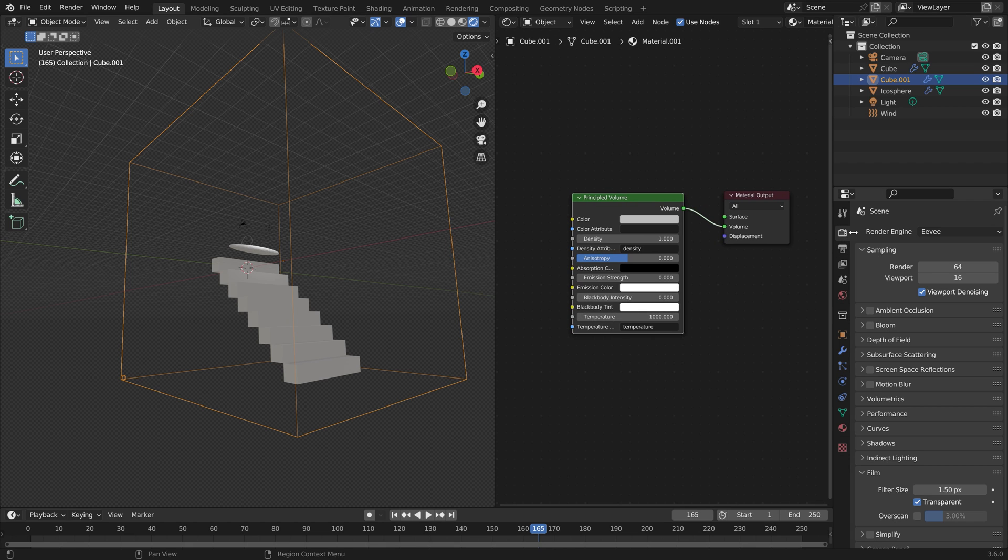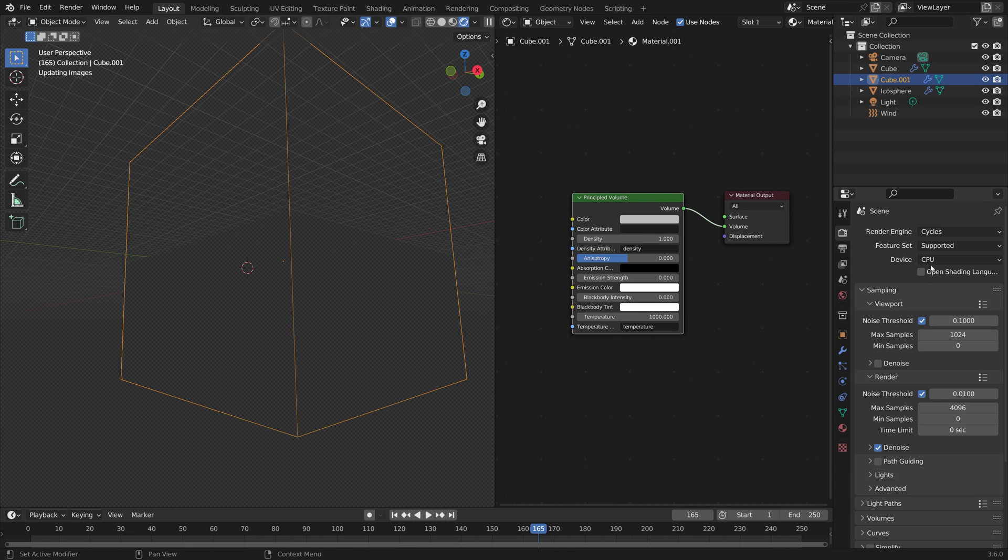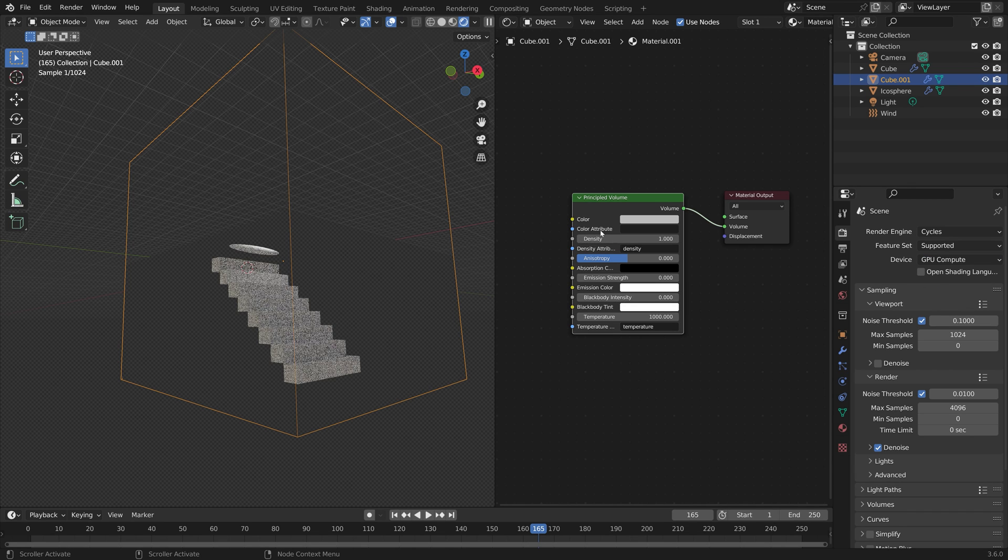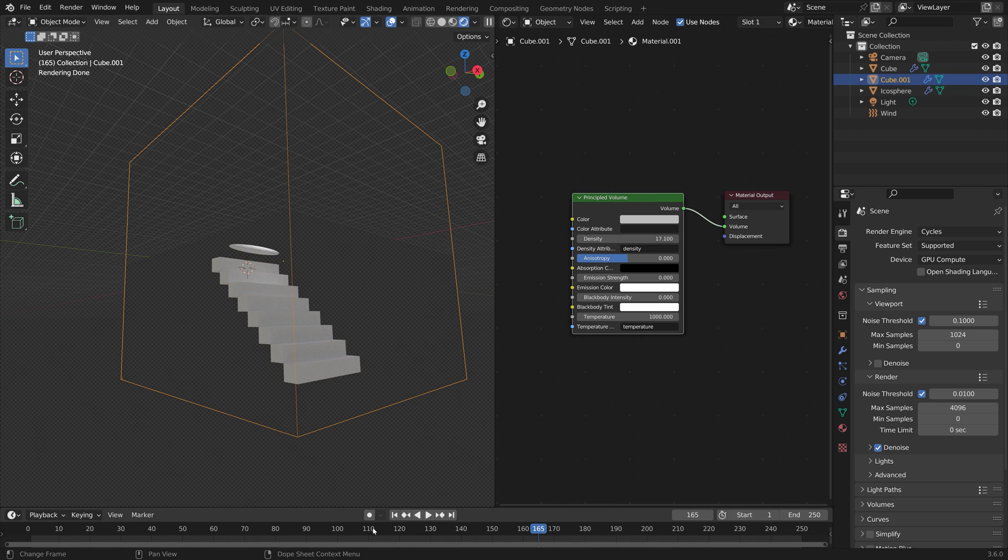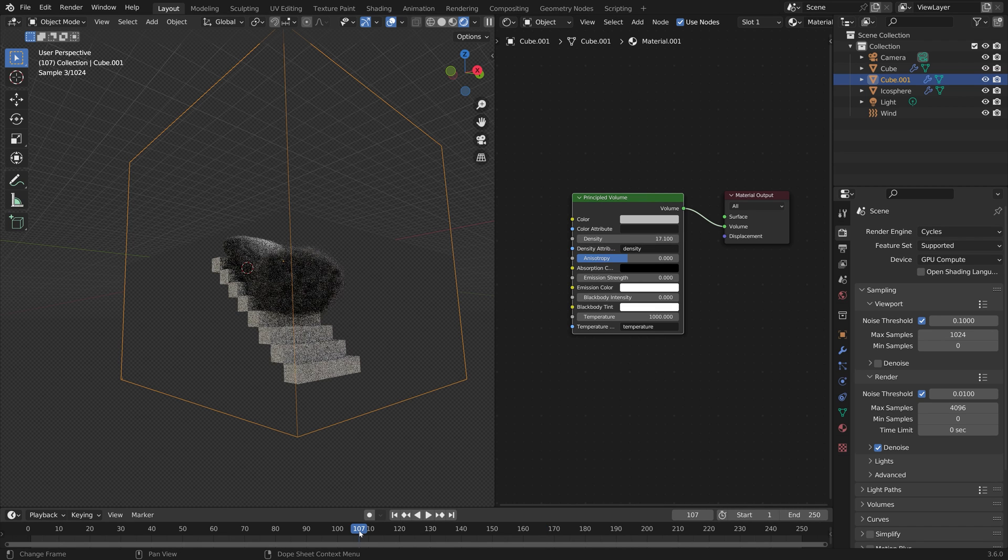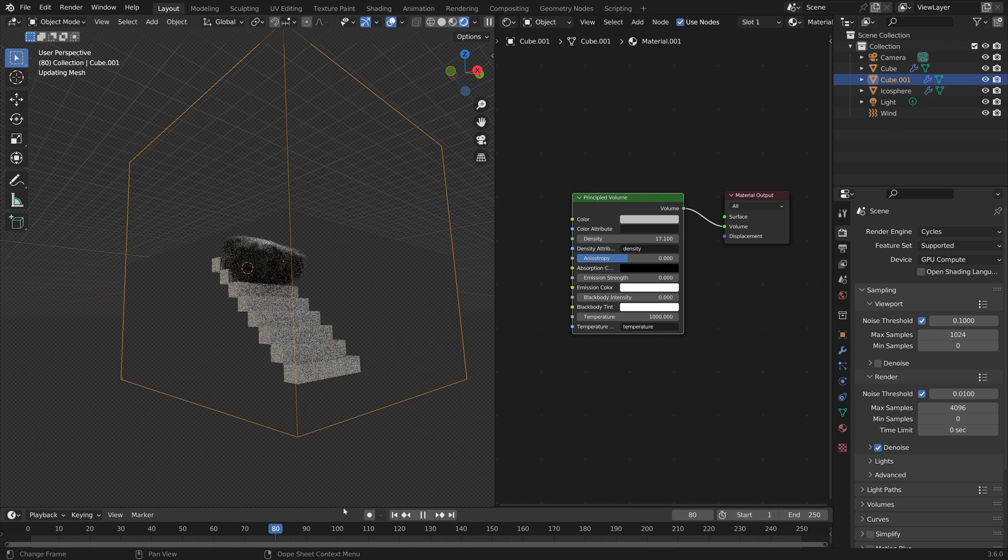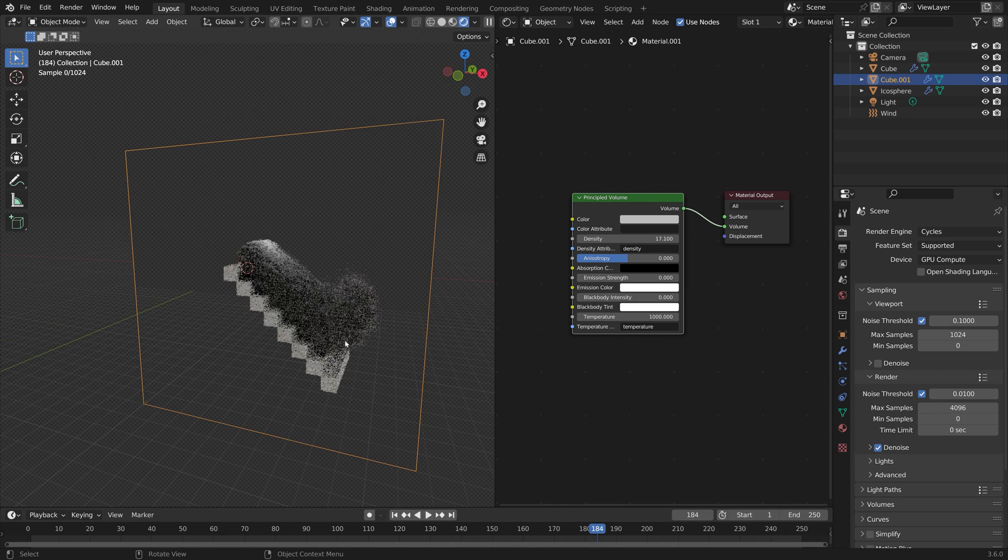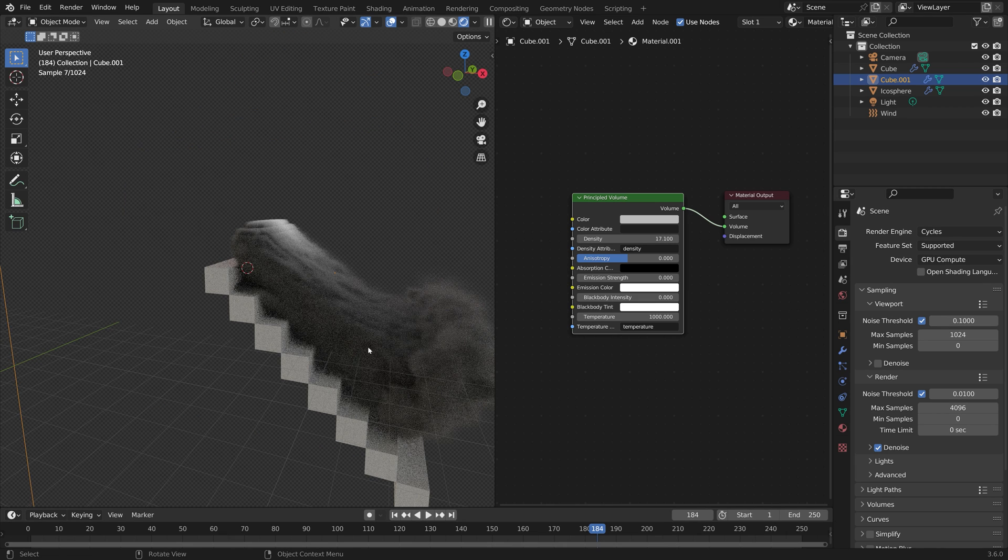I'm going to switch to cycles. If you have a GPU make sure to use it. If not just keep using the CPU. Now let's go to one of the frames with smoke. As you can see the material is working.